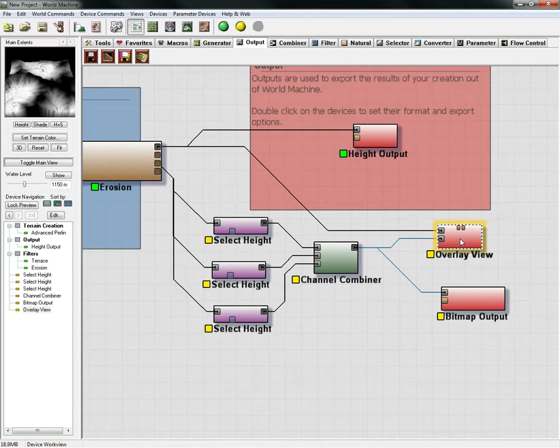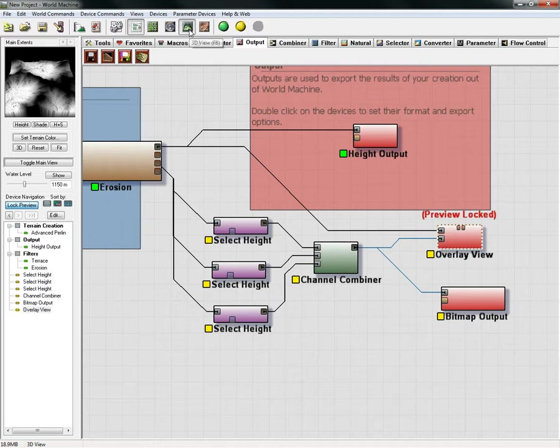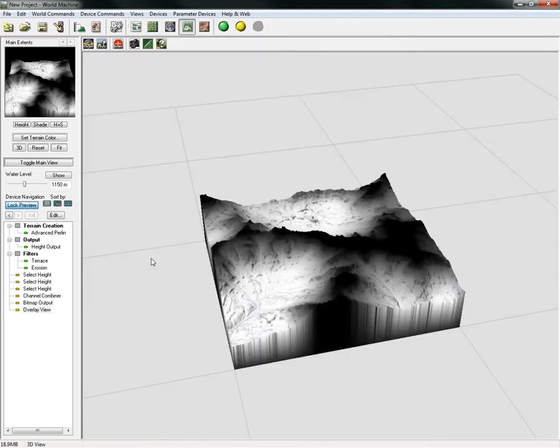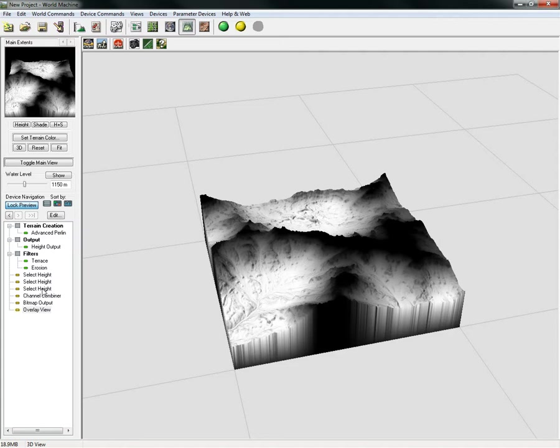We can simply lock our preview, go to the 3D window, and then we can start selecting our heights. The top one will be for our red channel, the middle one will be for our green, and the bottom one will be for our blue. We're going to start with the blue to drop that down and set these up.